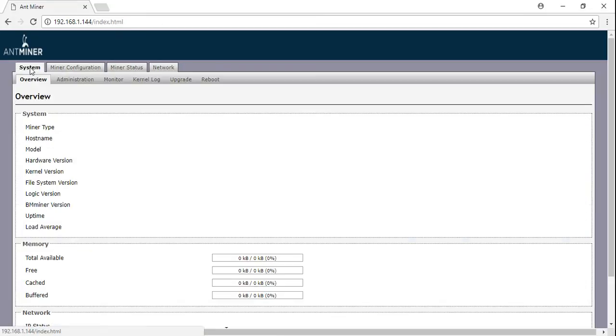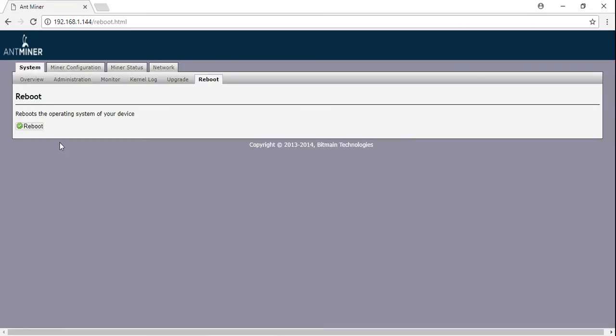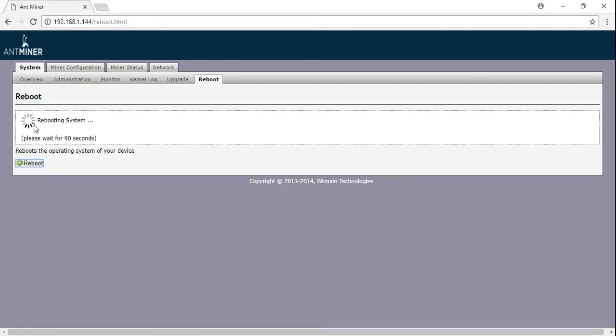Guys, go to System, go to Reboot, click Reboot, wait the 90 seconds, and it will be right up.